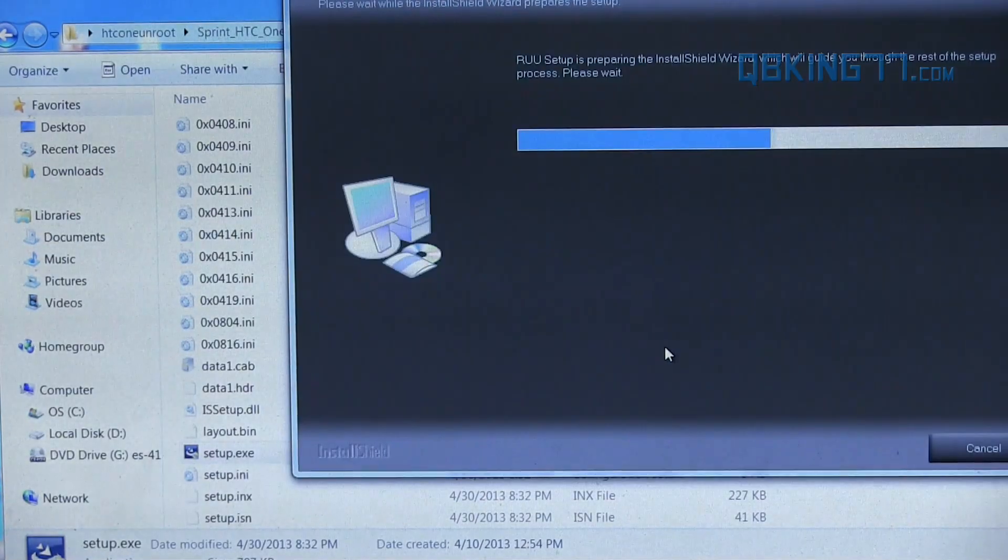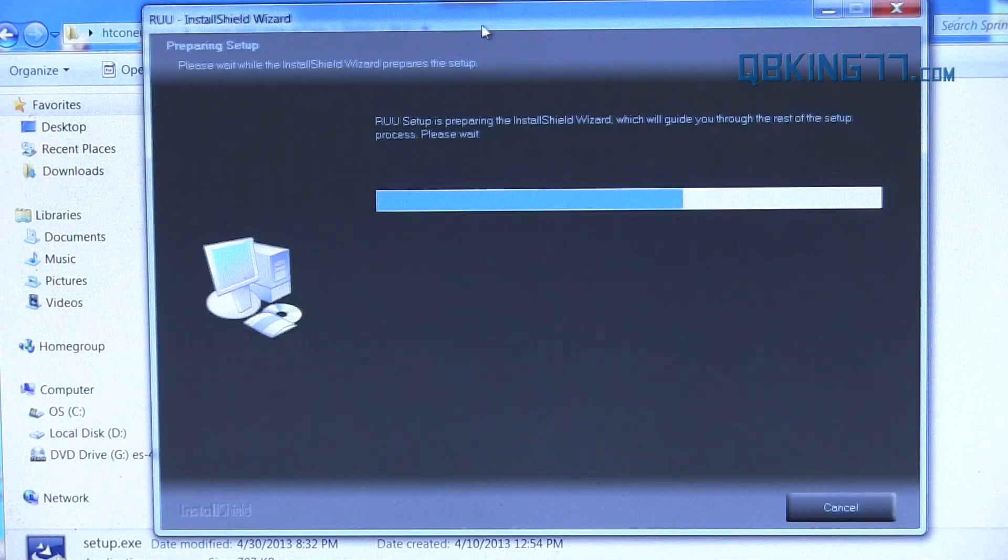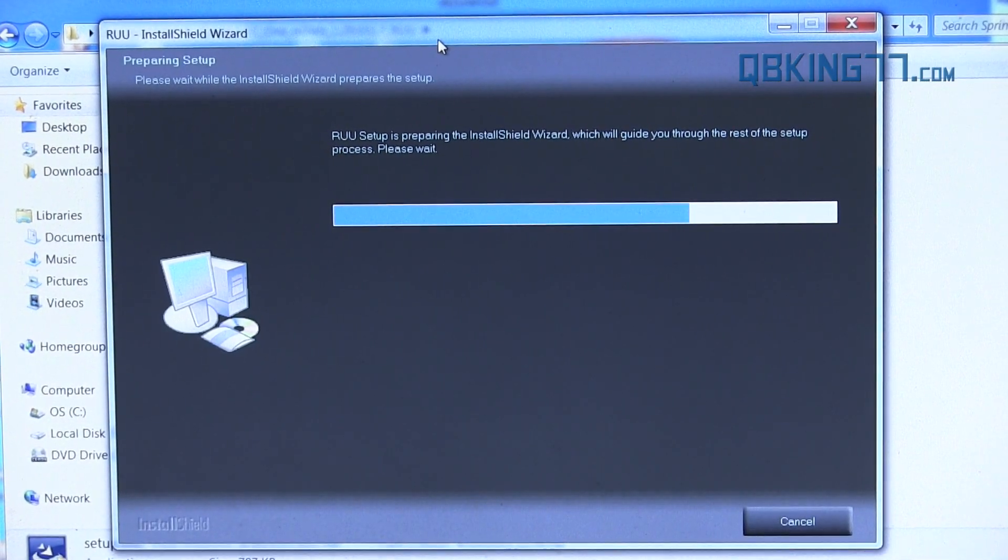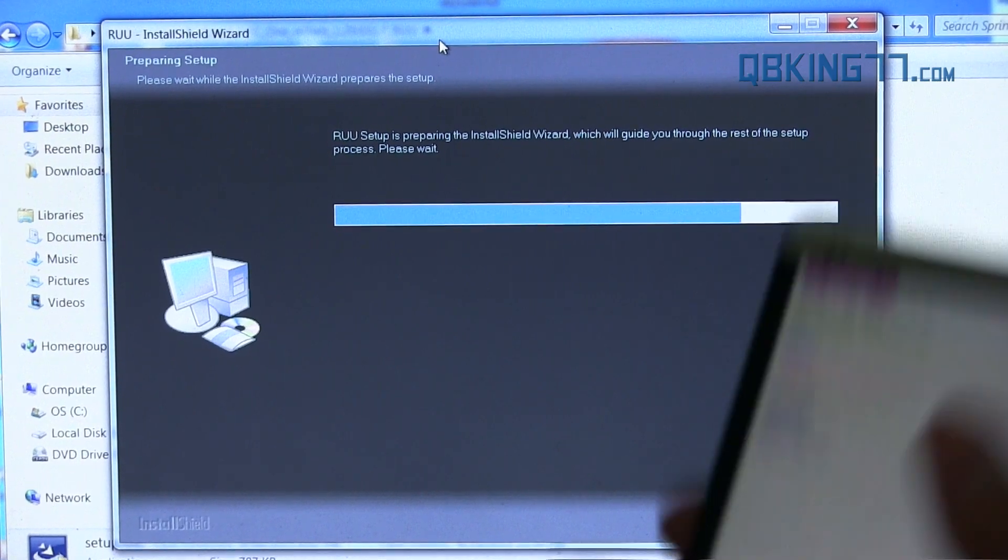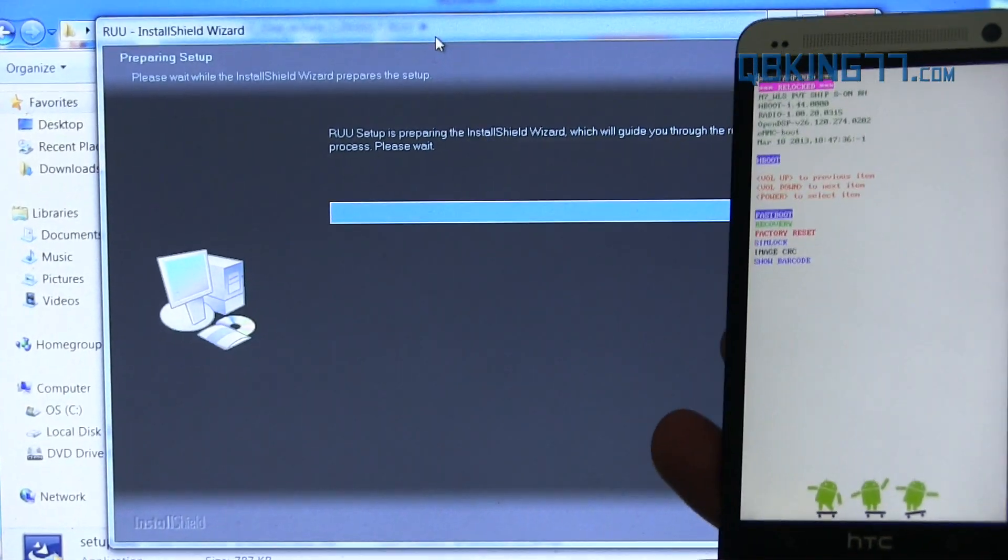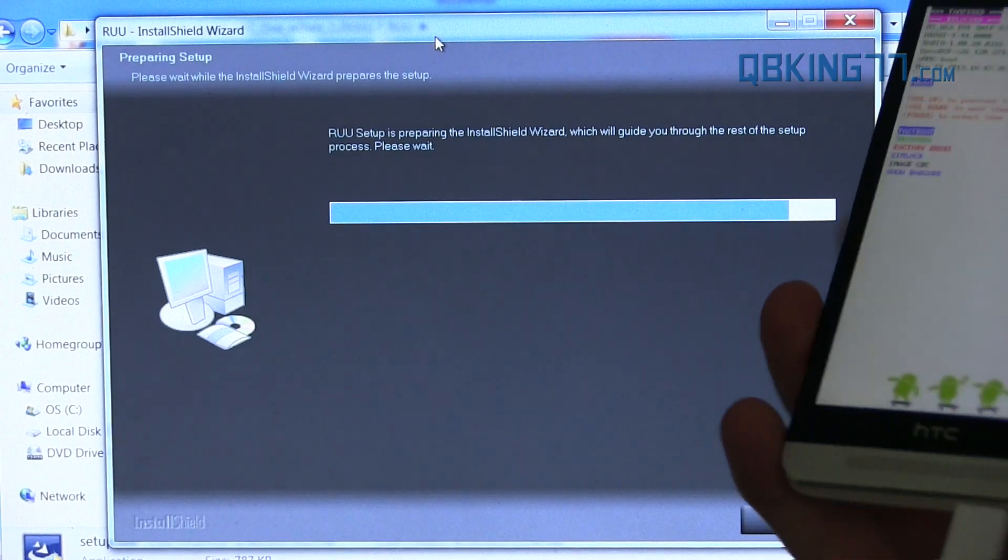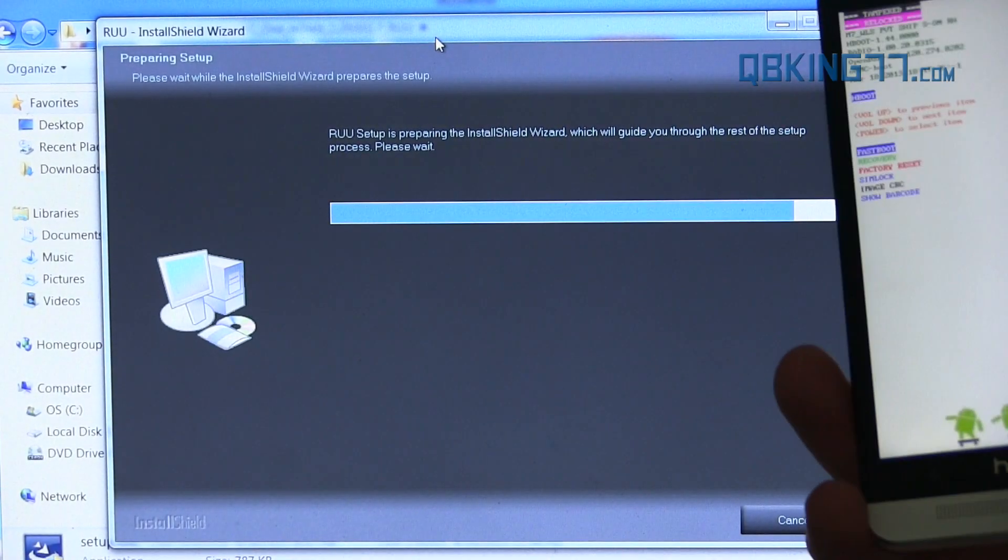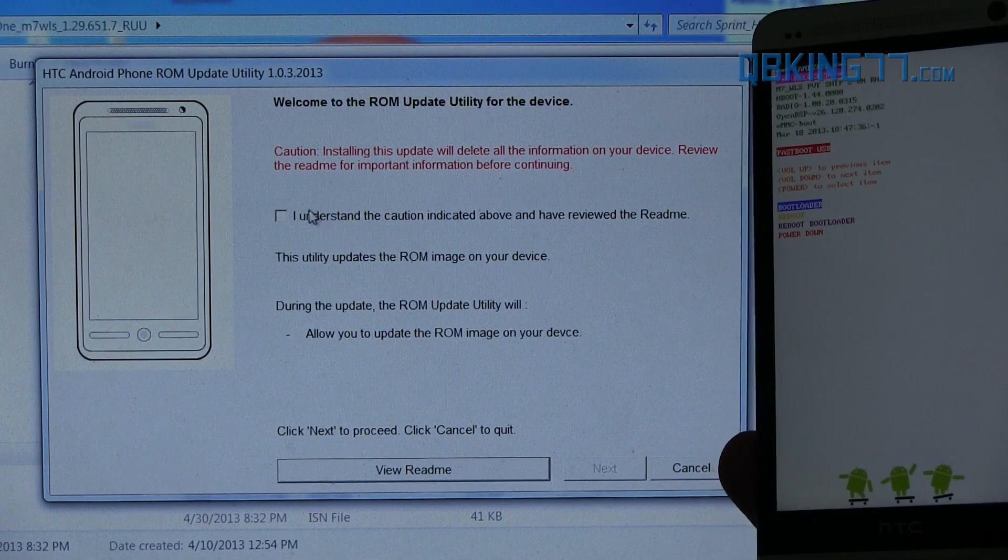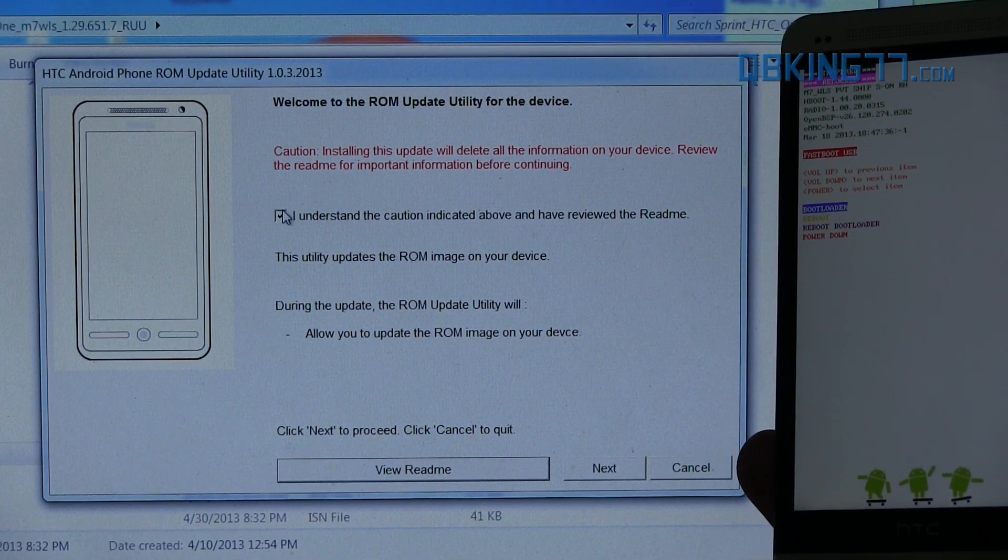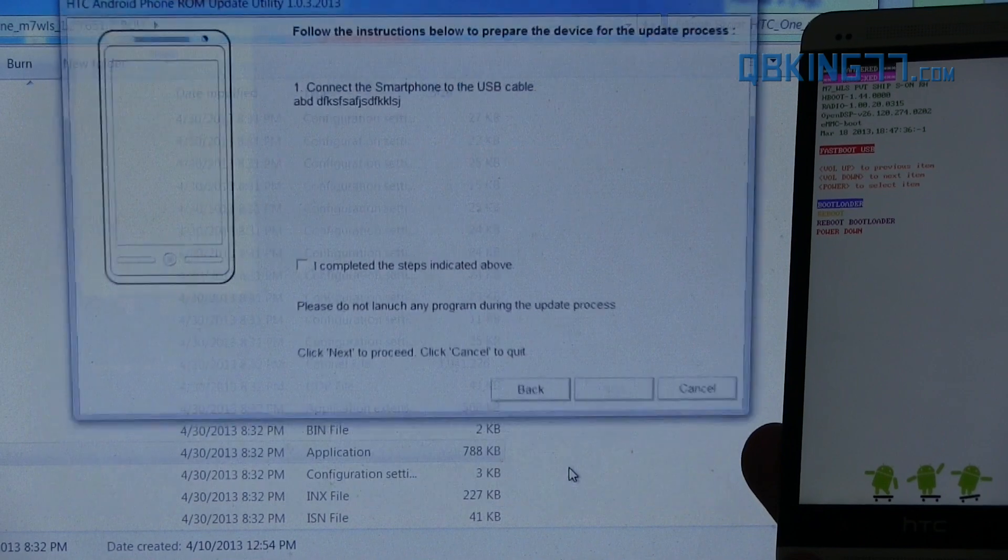And then we can go ahead and run through this RUU. So ROM update utility is what RUU stands for, for those of you that were wondering. It should run through. Again, this is going to wipe everything. So make sure you have everything backed up. Once again, this is your last chance. And that should be it. So it's setting it up. Alright, so this screen is going to pop up. Welcome to the ROM update utility. Go ahead and read the readme. Understand the caution. Go ahead and hit next.